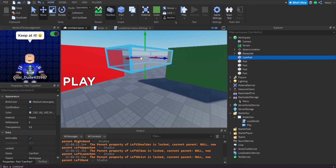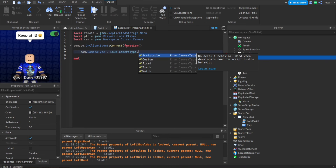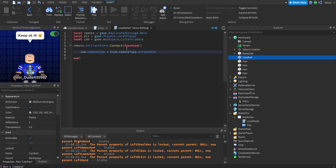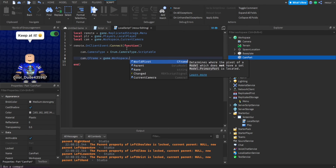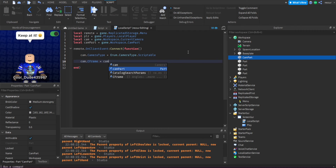To change the current camera to the position of this part, set cam.CameraType = Enum.CameraType.Scriptable — this lets you change the camera position and properties through script. Then set cam.CFrame = camPart.CFrame. CFrame is basically the position and orientation value. You might need a repeat loop for this to work reliably, since just one line sometimes doesn't apply consistently.